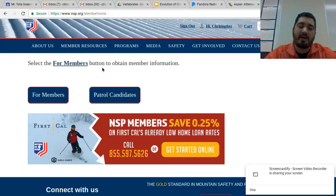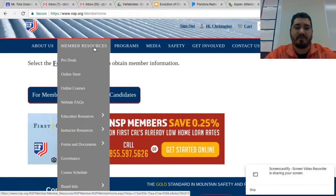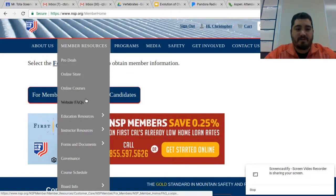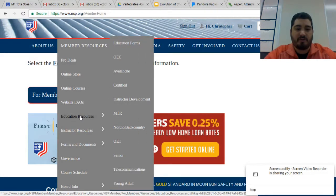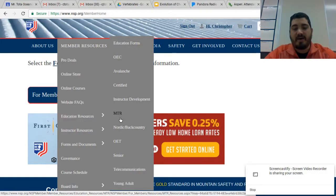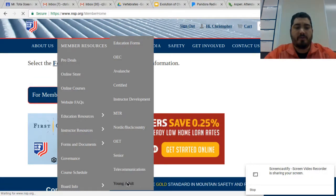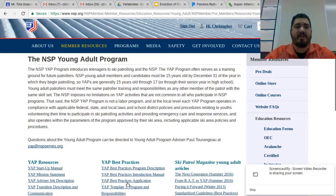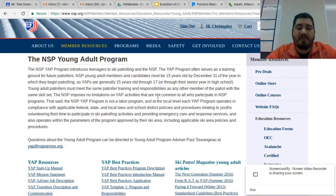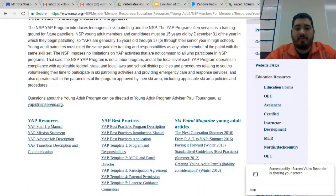Once you're logged in, all you have to do is go to the top where it says Member Resources — it will have a drop-down. If you go about five or six items down, you'll see it says Education Resources right under Website FAQs. Another drop-down comes under Education Resources, and you'll see at the bottom it has all the programs from NSP. At the bottom it has the Young Adult Program, so if you click on that, it brings you to the member resources for the young adult program. It's two easy clicks to get there.